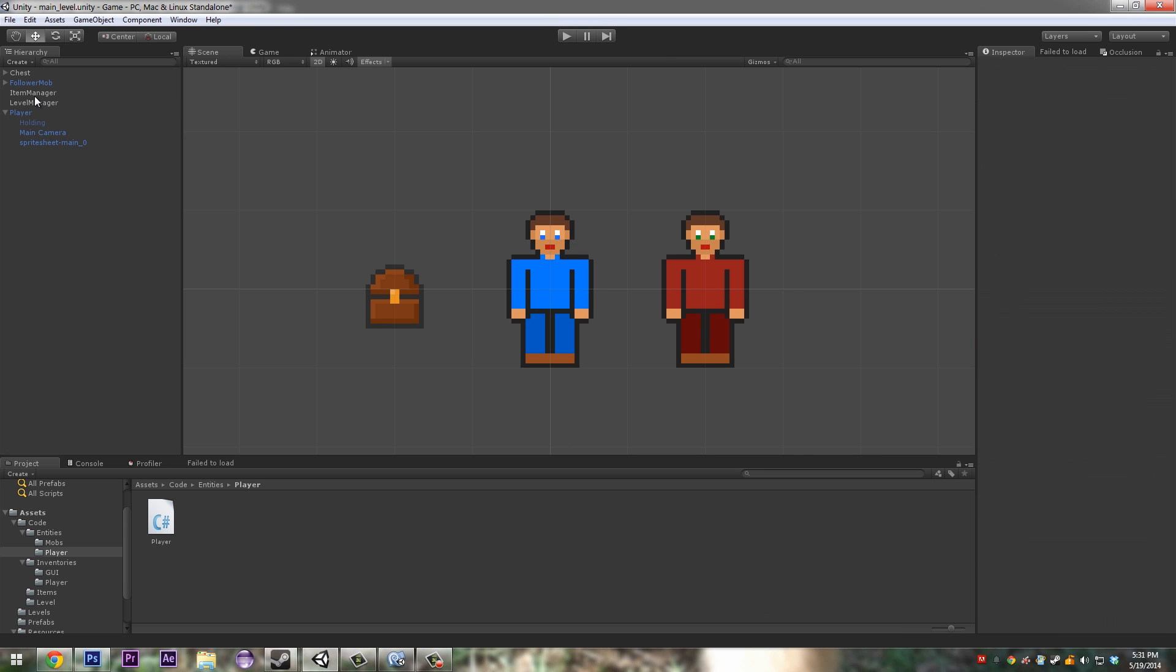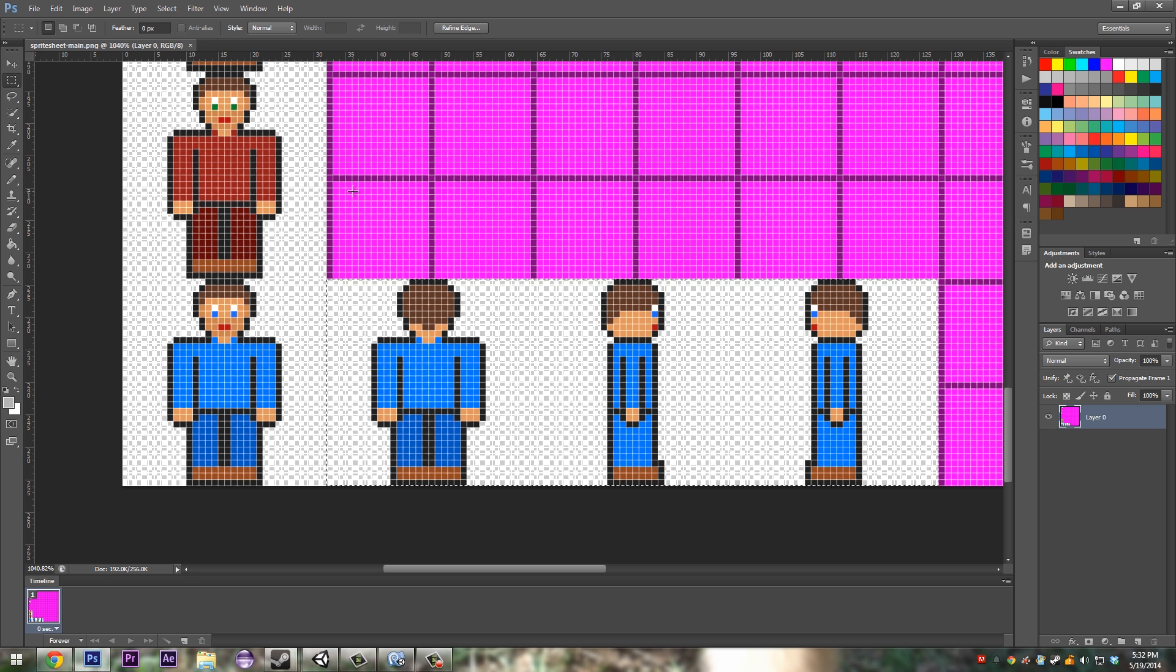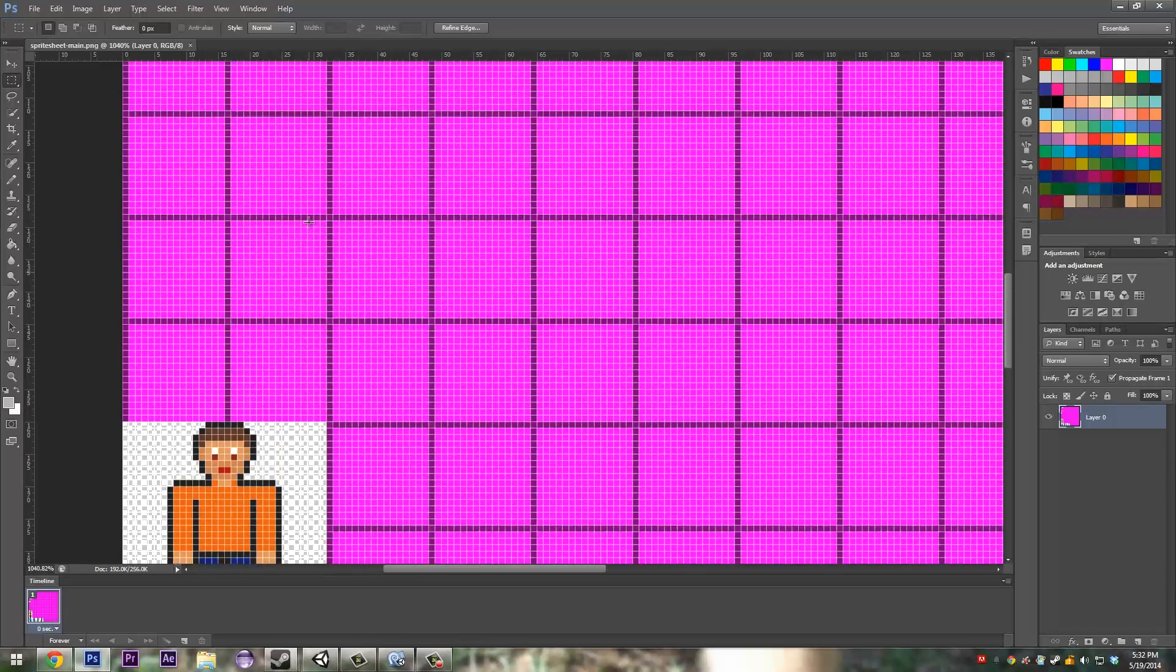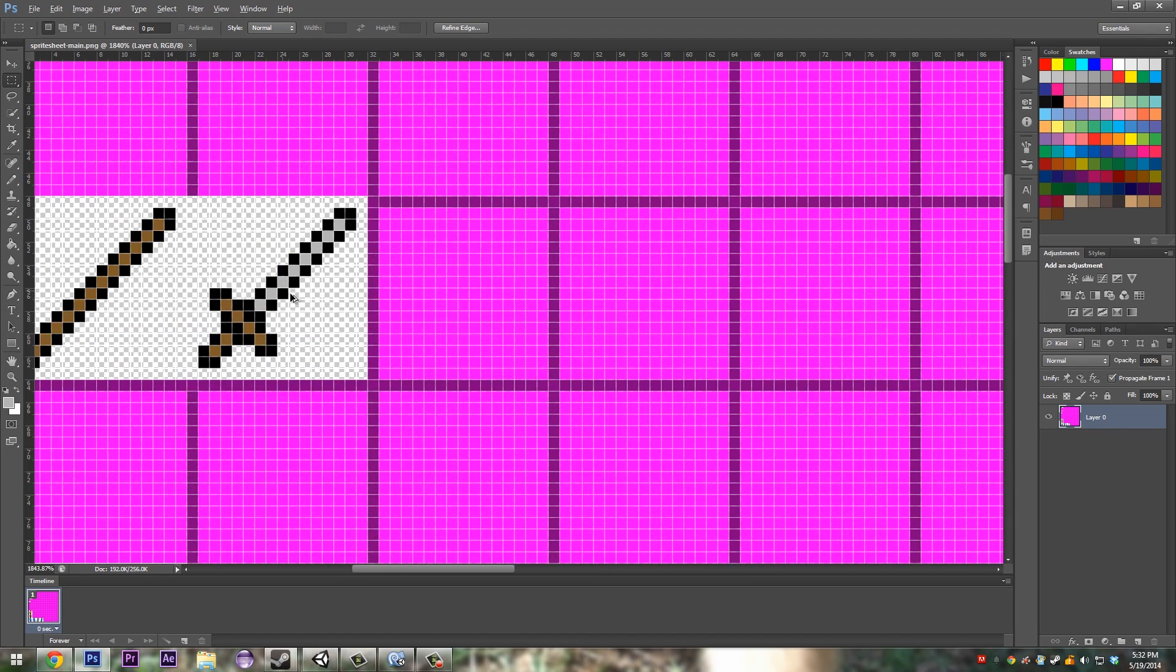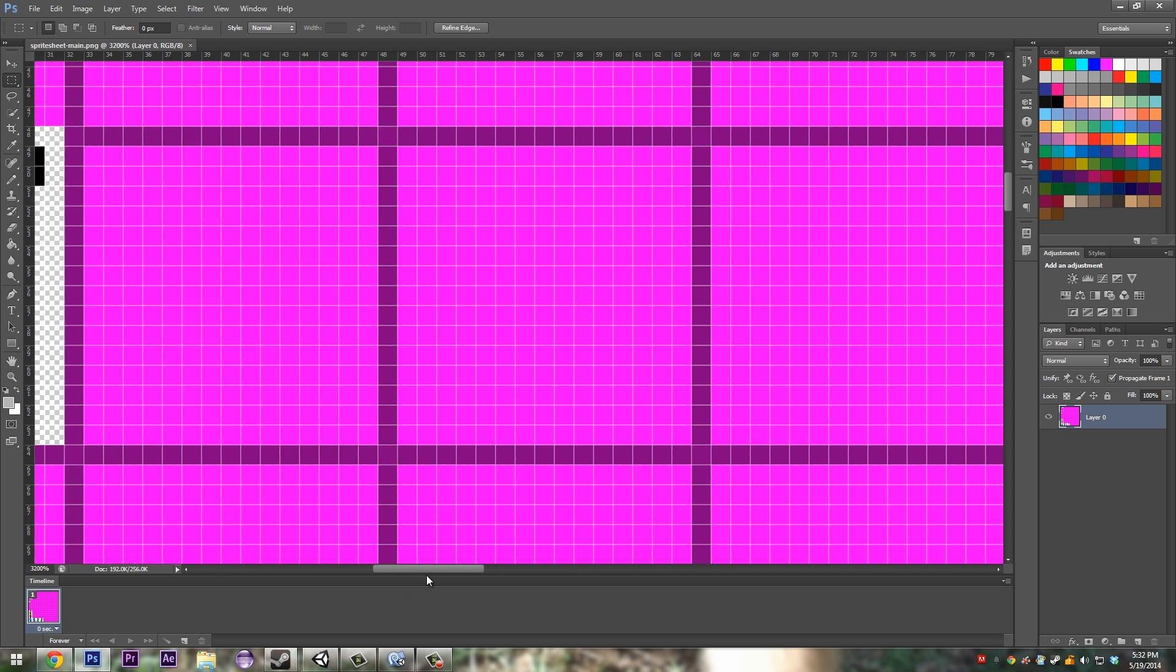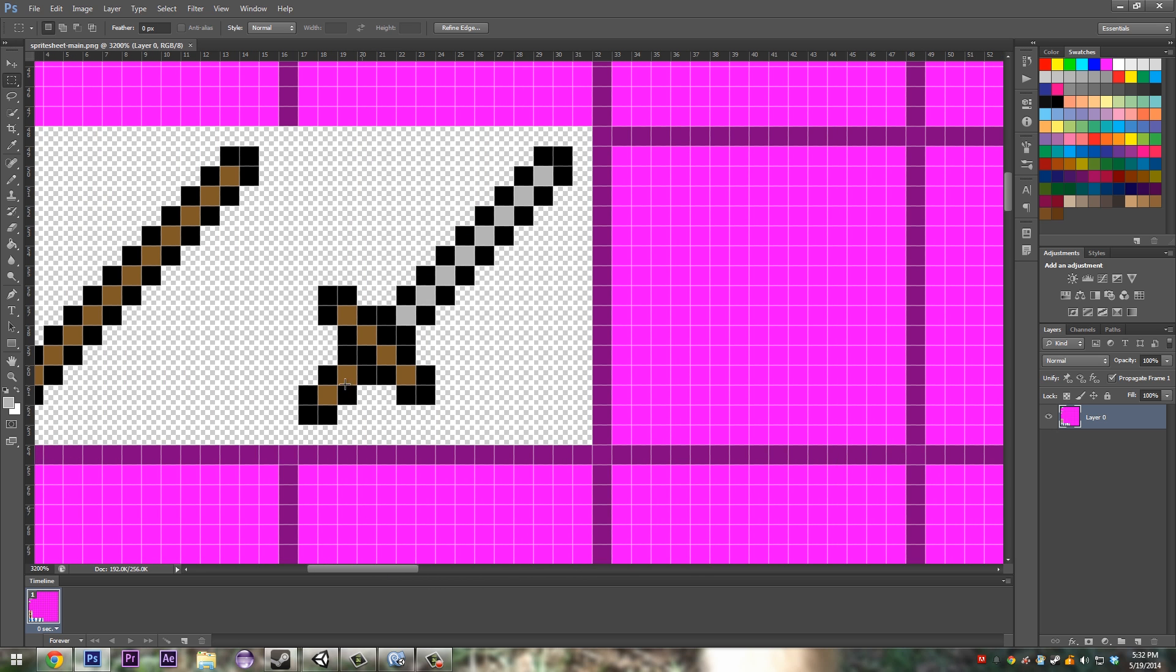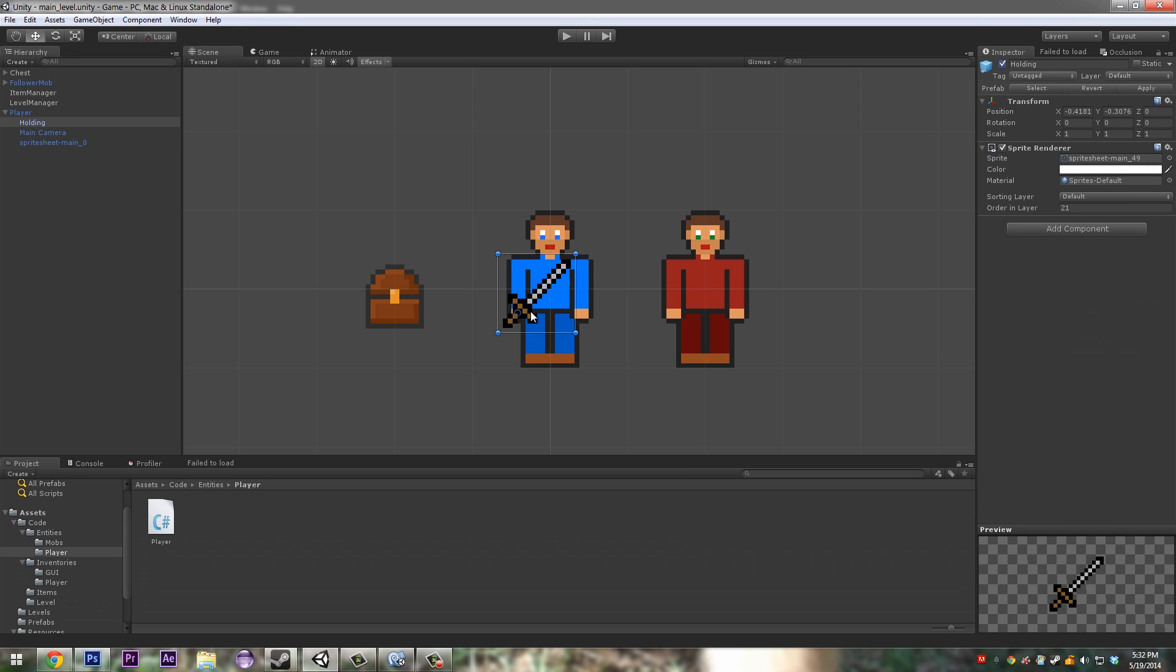Next thing we want to do is I want you to create an empty game object, call it holding. If you go to our sprite sheet, I want you to draw a sword right, and we'll have swords like extra swords which you can upgrade later on, which we'll get to that in another episode. So yeah, draw a sword.